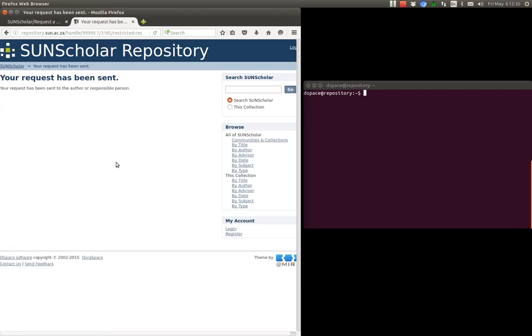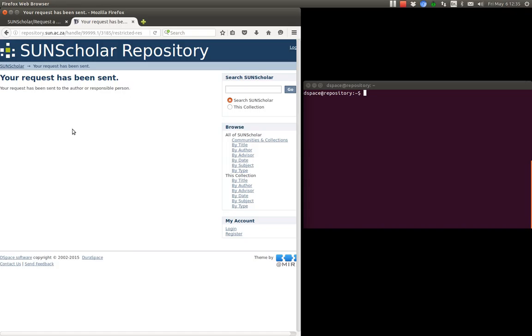And there should be a confirmation coming back. There we go. It says that your request has been sent to the author or responsible person.